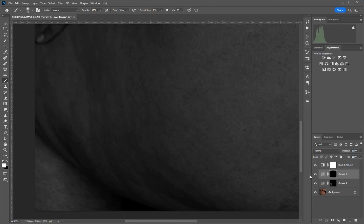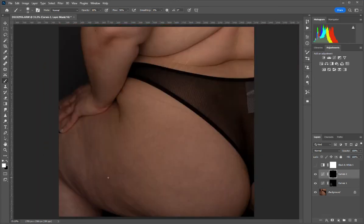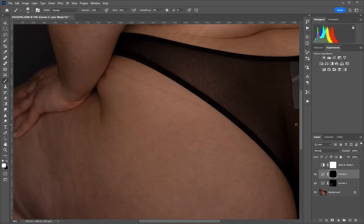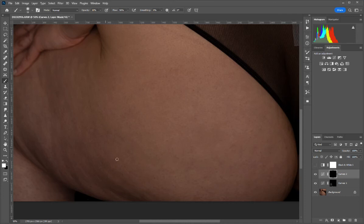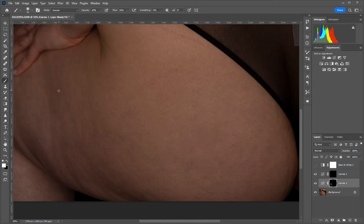Zoom out to see even more places you need to work on — a bigger picture helps you spot areas like this. You can work on this as much or as little as you like; it all depends on how much you want to reduce the cellulite, and really depends on your client and their preferences. I'm going to finish this up and show you the difference from just a few minutes of work.